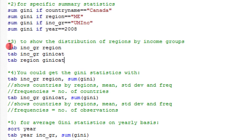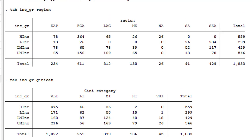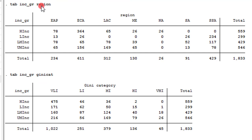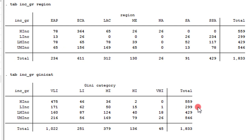I'm also going to show you how you can tabulate the GNA coefficients by region, across income groups, and across GNA categories. You can see the tab commands here: income group by region, income group by GNA category, and region by GNA categories. Here you can see the categorization. The first one is income group by region — the regions occupy the columns and the income groups occupy the rows. If you divide the figures here by 13, you can obtain the number of countries in each category. In the income group by GNA category table, the frequencies shown are observations, not countries.